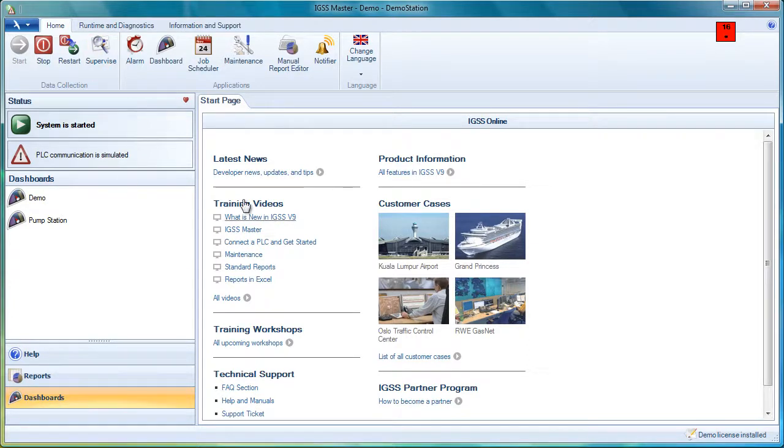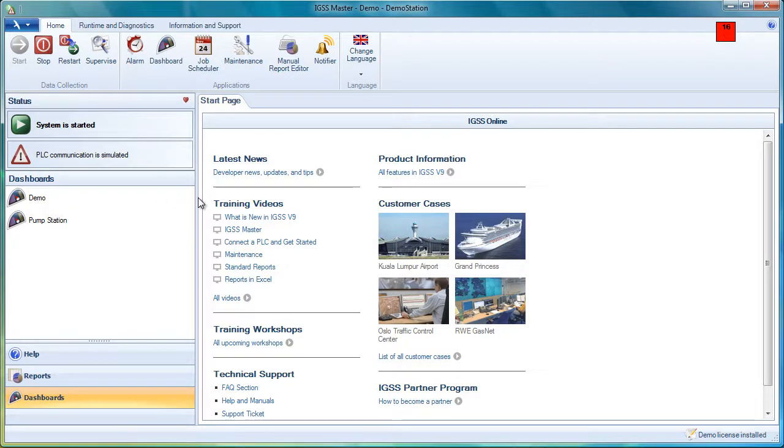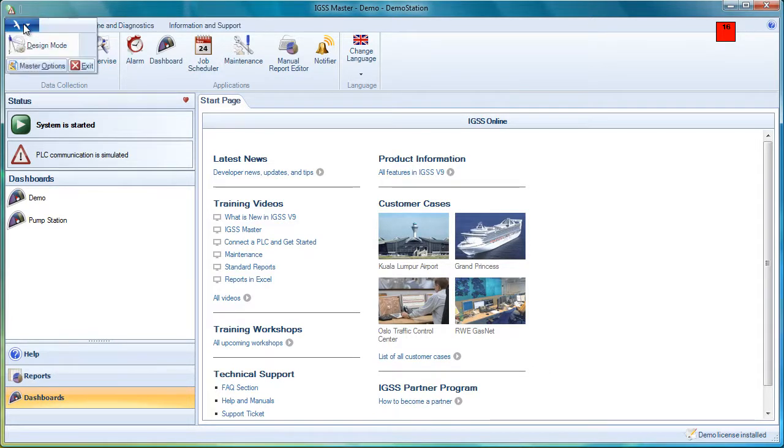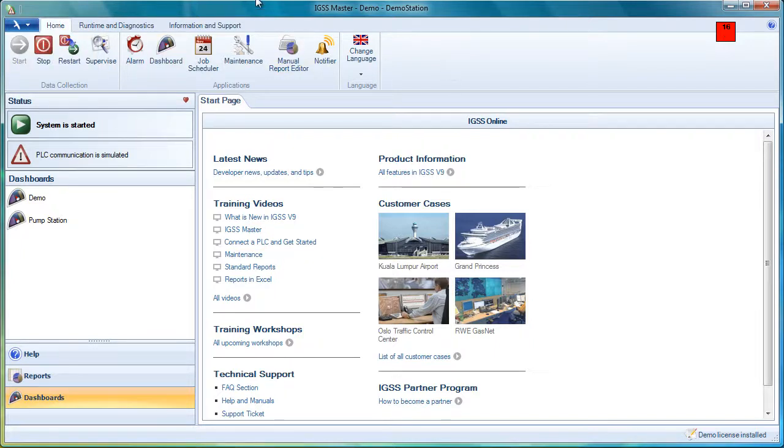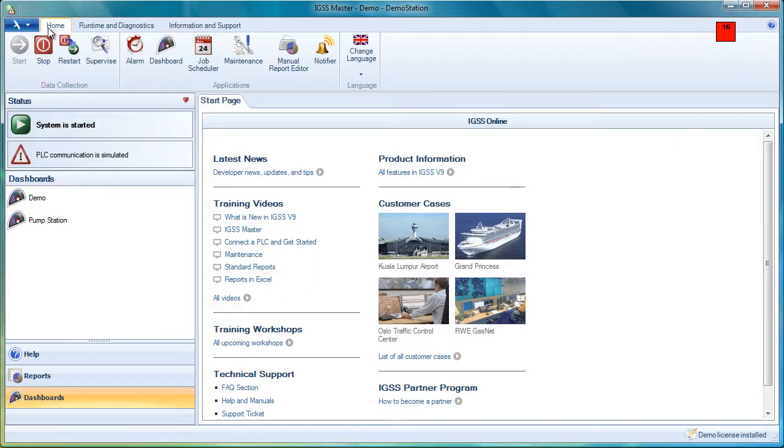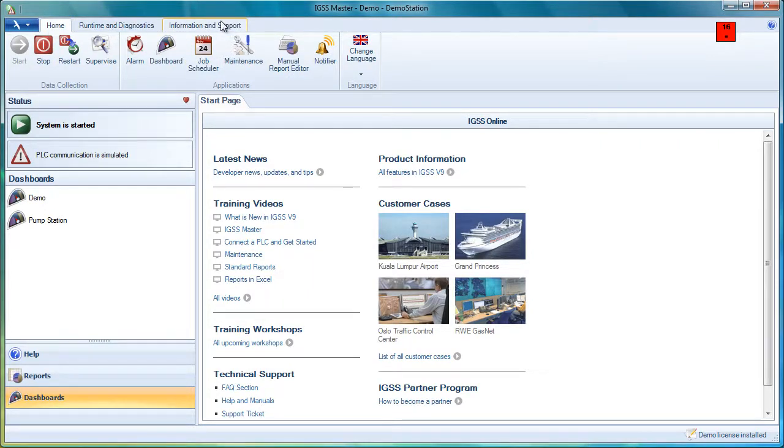Let's take a look at how the system works in runtime mode. As you remember, under the application menu, we are still in runtime mode. Now in runtime mode, we have access to the home runtime and diagnostics information and support tabs. So let's take a closer look at this.